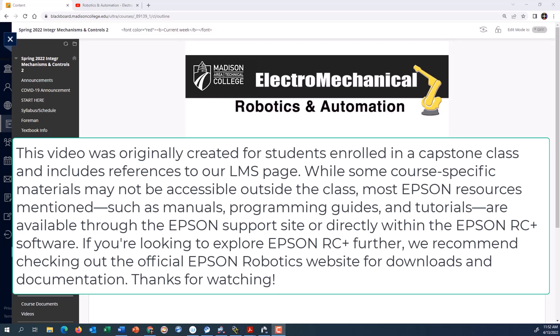Hello, it's Peter. This video is intended to give you advanced information on how to connect an Epson T3 robot to a PLC.